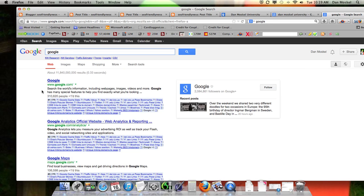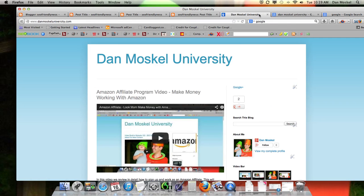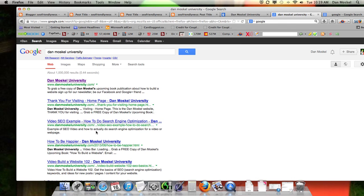Now let's get over to the meta description. The meta description is this area right here in search results — it's a little description about your website or your web page. For example, it would say something like 'This is an example of the SEO video and how to actually do search engine optimization for a video or web page.'